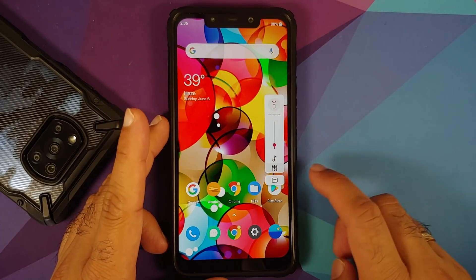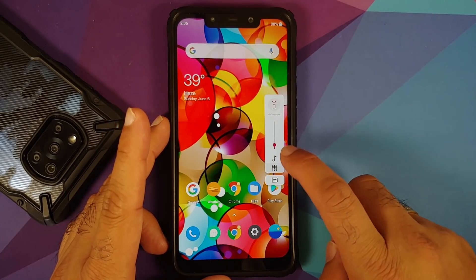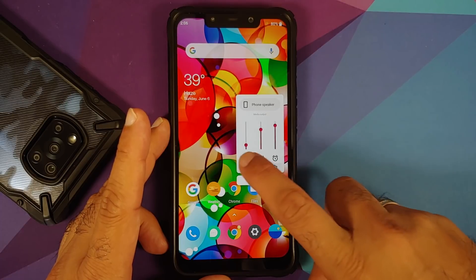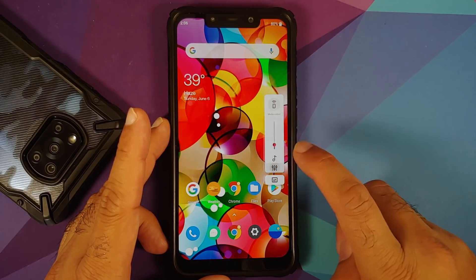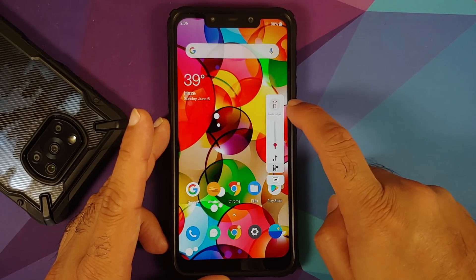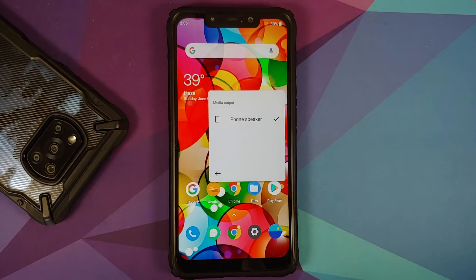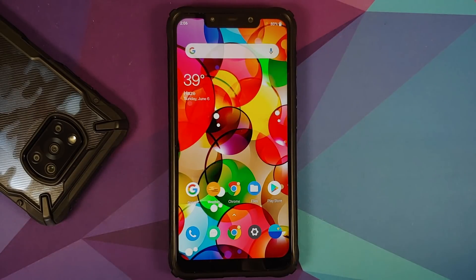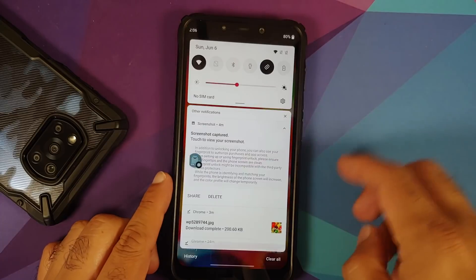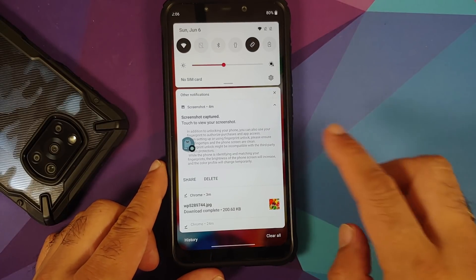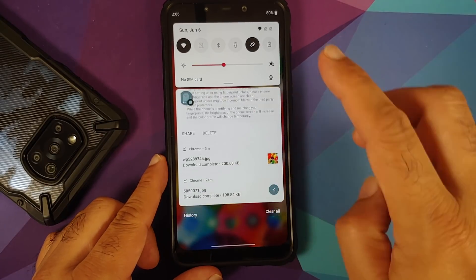Here is the volume panel — the animations are pretty smooth. You can use the button on top to switch your media output between different connected output devices. Swiping down gives you access to your quick setting tiles, and you do have notification history available, which you have to enable.